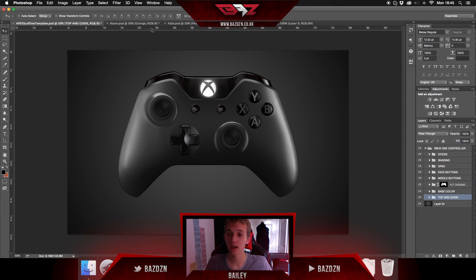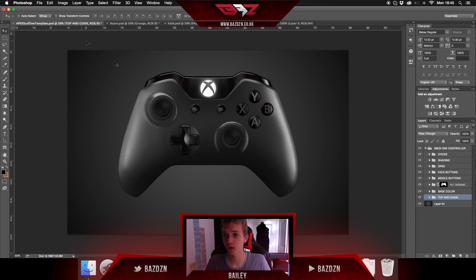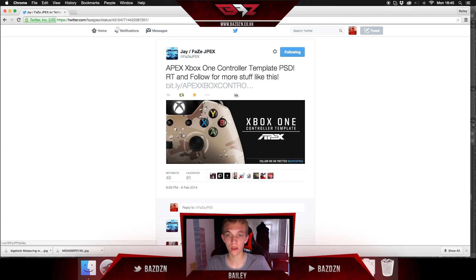Hello guys, welcome back to another video. Today I'm going to be covering this controller template. This is a template that I've used for a long time, and you can see how I've used them in these two controllers here. I've actually made this one on stream so you might have actually seen this controller before. This controller template is made by phagejpeg, so check them out — the link to the tweet will be in the description.